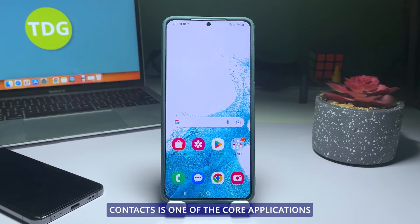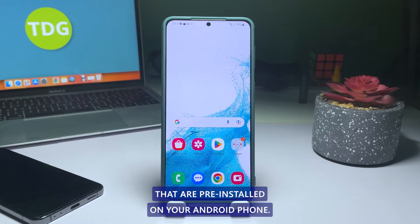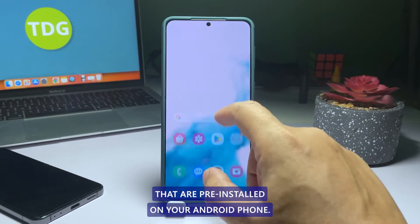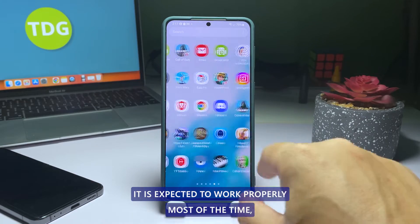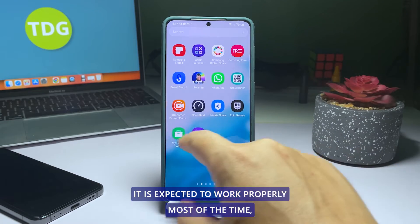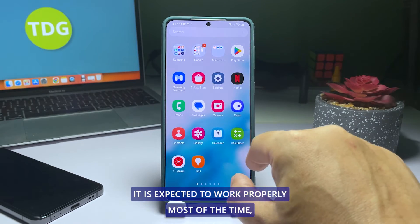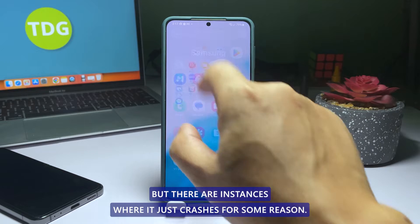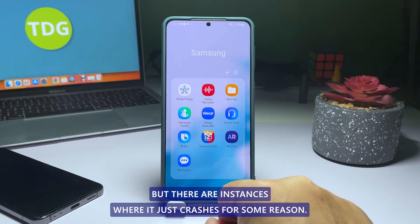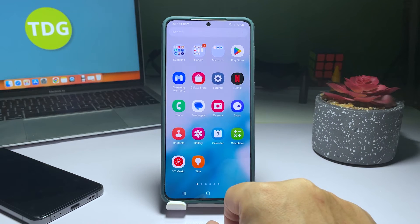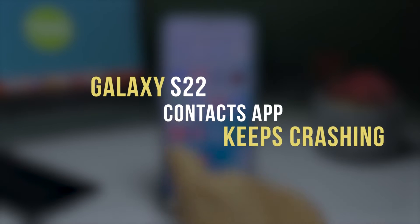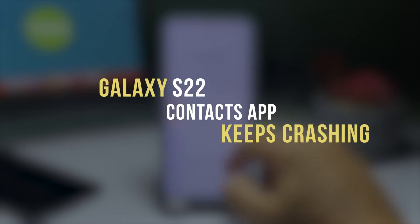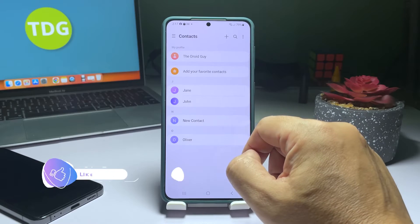Contacts is one of the core applications that are pre-installed on your Android phone. It is expected to work properly most of the time, but there are instances where it just crashes for some reason. In this video, we will show you how to fix the Contacts app that keeps crashing on Galaxy S22.